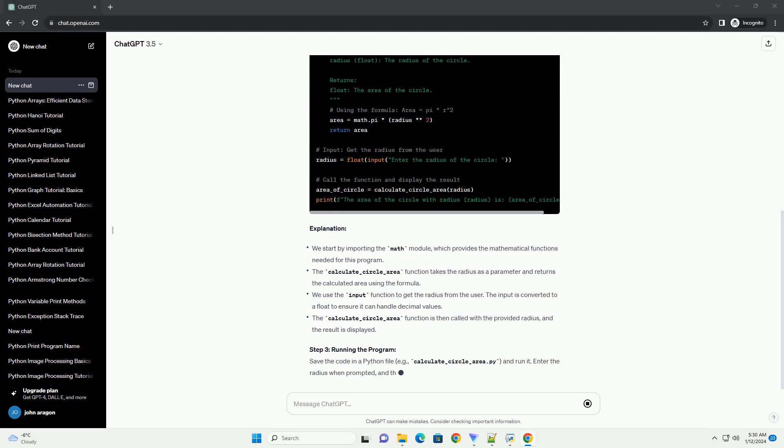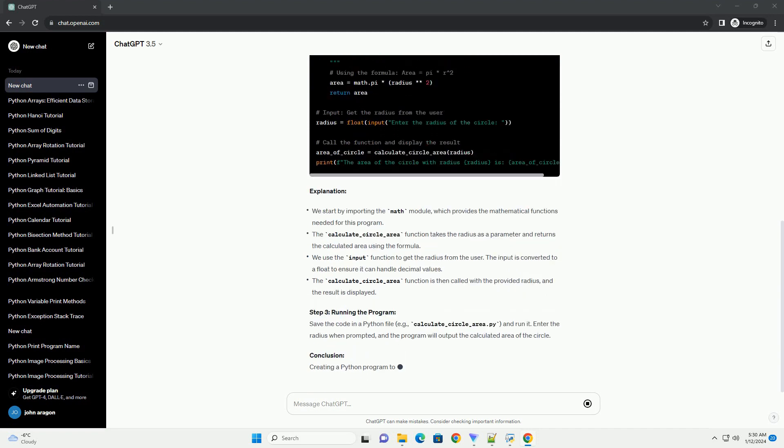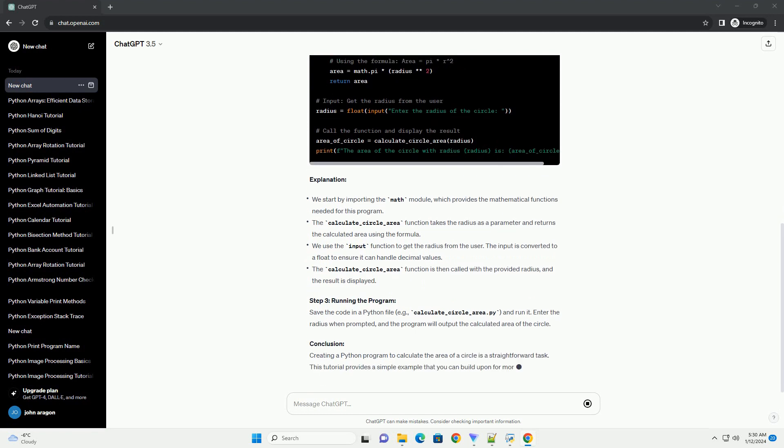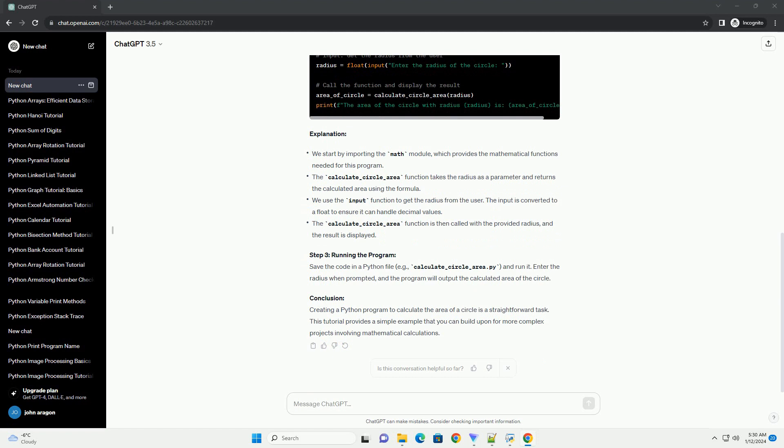Explanation Step 3: Running the program. Save the code in a Python file, example calculate-circle-area.py, and run it.